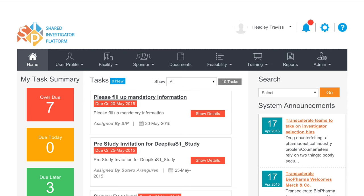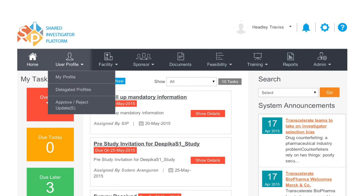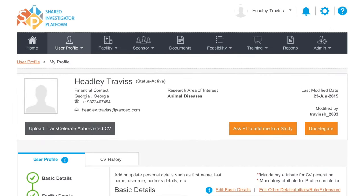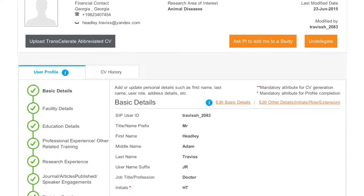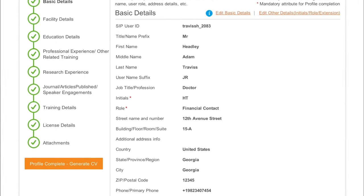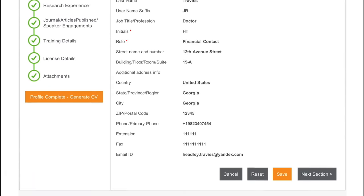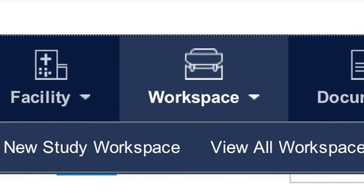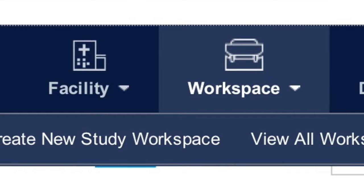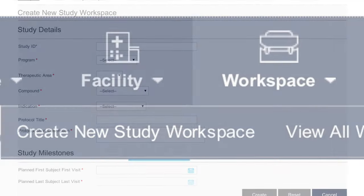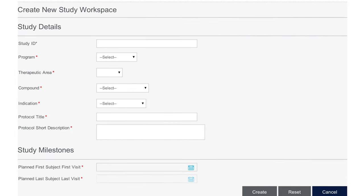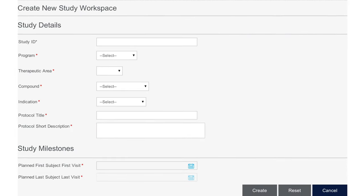When you participate in the SIP, your profile information is available to all participating sponsors to be considered for new study opportunities. When you conduct a study with a SIP sponsor, your profile information is reused for study feasibility and study documentation.